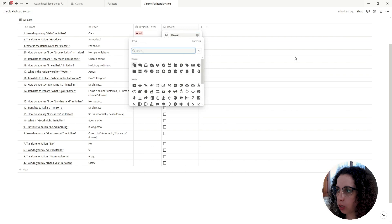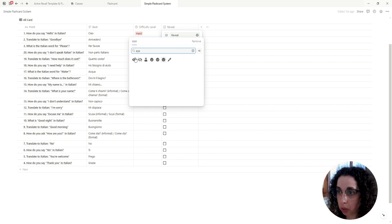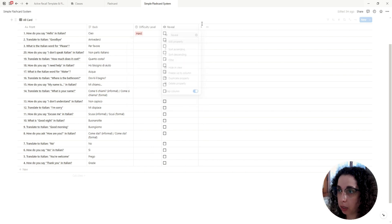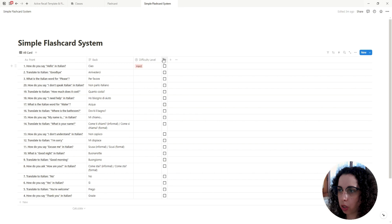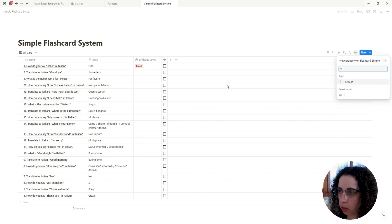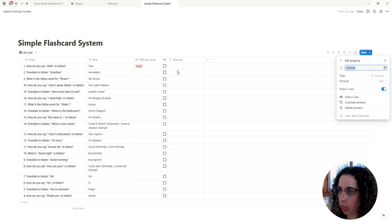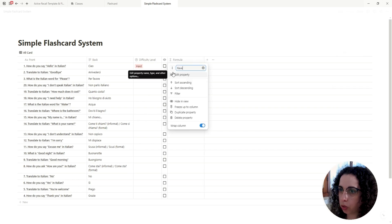I also like to change its icon to an eye, and shrink the column to only show that icon. Now let's create the formula for that, and it's going to be called 'Reveal Answer'.